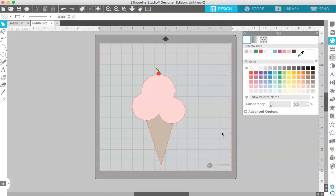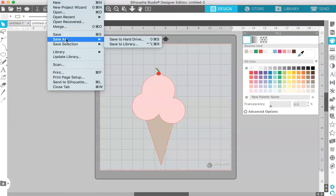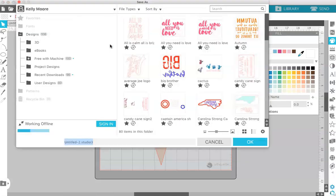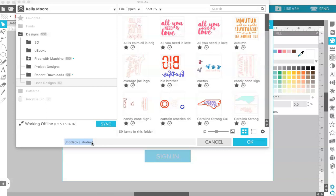You can also save it to your library, but not as an SVG. If you go Save As, Save to Library, then you can save it to your library with all the designs that you've created, but it will be a studio file, meaning you won't be able to use it in anything other than Silhouette.